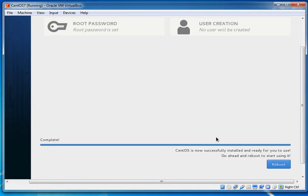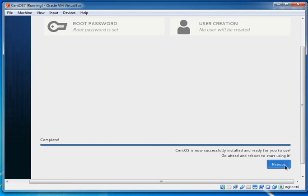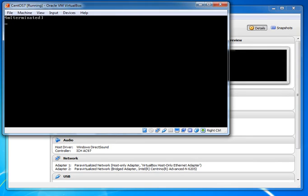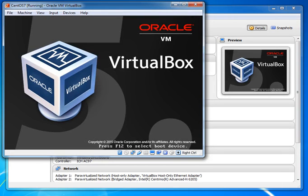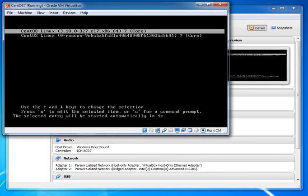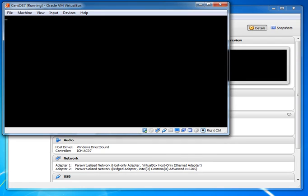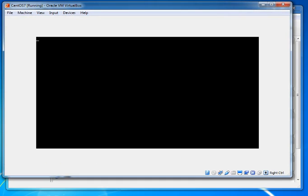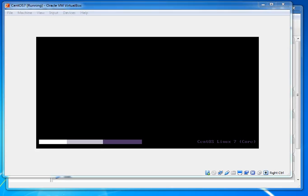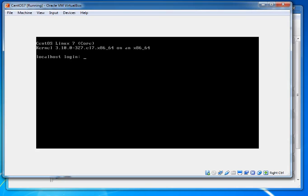OS installation is completed. We need to reboot — clicking Reboot. Once rebooted, we can configure the hostname and IP addresses. I'll show a demo of how to configure IP address and hostname inside the server. This is the console view; CentOS is booting up.